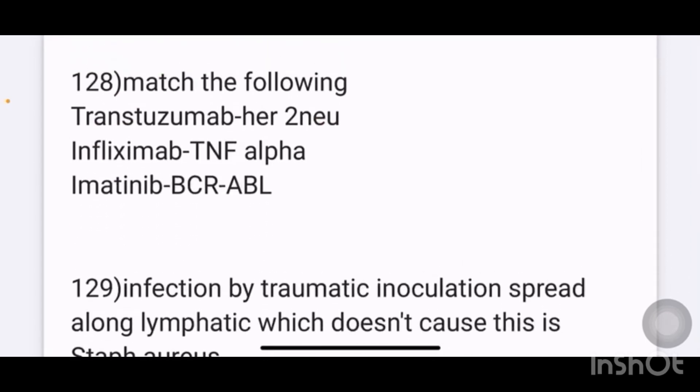Match the following: Trastuzumab acts on HER2-neu receptor; infliximab acts on TNF-alpha; imatinib acts on BCR-ABL.